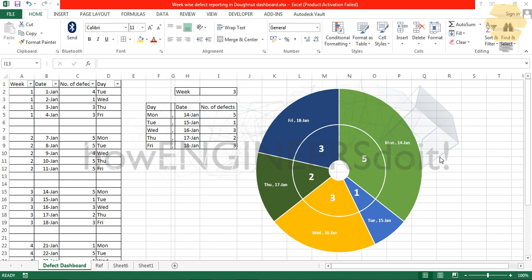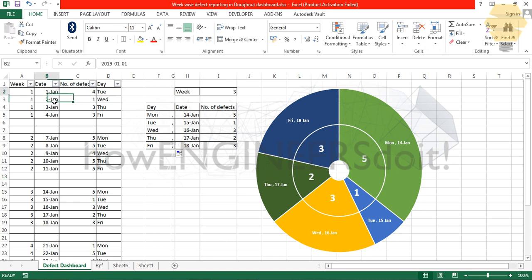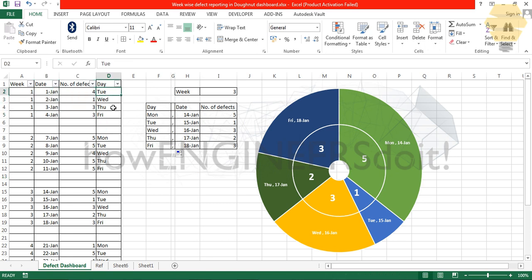I'll show you how this dashboard works. Here I have the source data in which the different weeks and days and the number of defects and which day of the month or which day of the week. I have created another table in which the data is getting pulled from this main table.